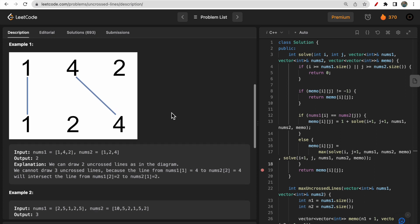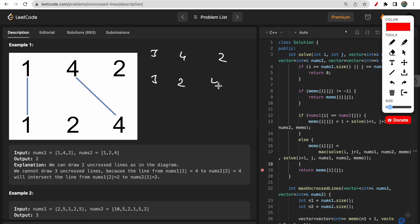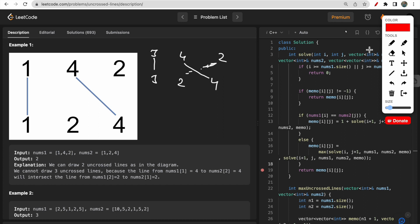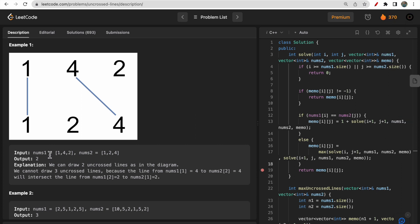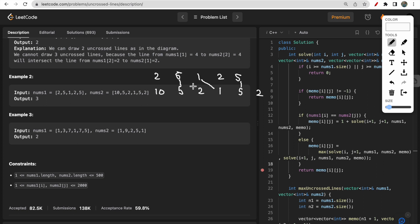In the first example, nums1 is [1, 4, 2] and nums2 is [1, 2, 4]. You can connect 1-1 and 4-2, but you cannot connect 2-4 because it would intersect. Alternatively, you can connect 1-1 and 2-2. In both cases the answer is 2 connecting lines. In the second example with nums1 = [2,5,1,2,5] and nums2 = [10,5,2,1,5,2], you can draw 3 non-intersecting connecting lines.